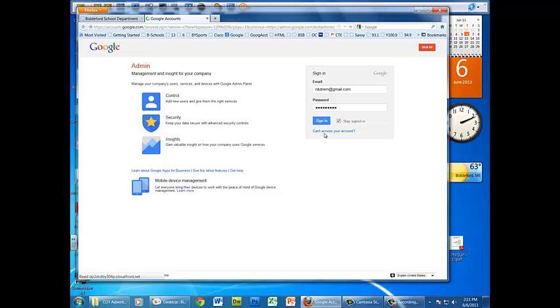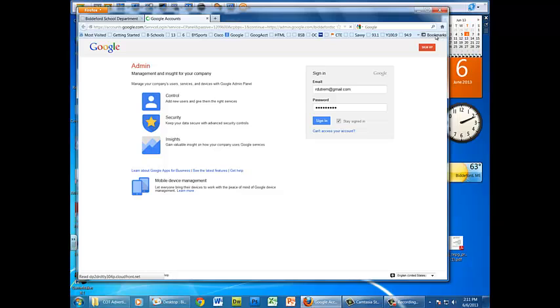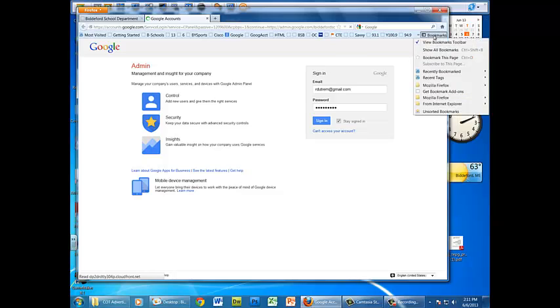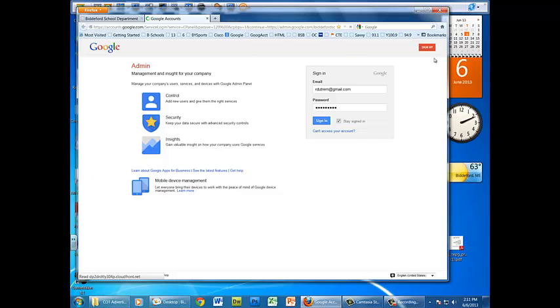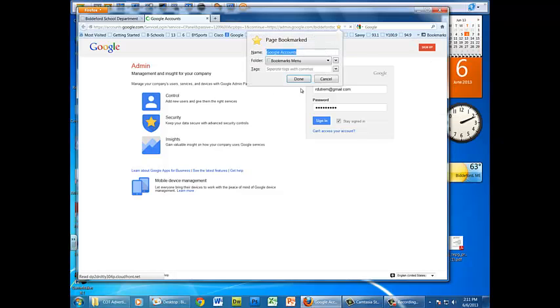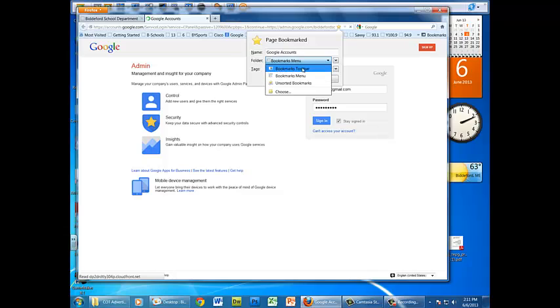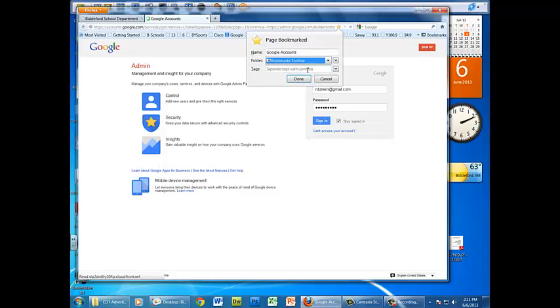So here's the login page, you can see my personal email there instead. So again, it doesn't matter. I just want to bookmark this page so I'm going to bookmarks up here in Firefox and bookmark this page. This window should open and I'm going to put it in the bookmarks toolbar instead of one of the other options and hit done.